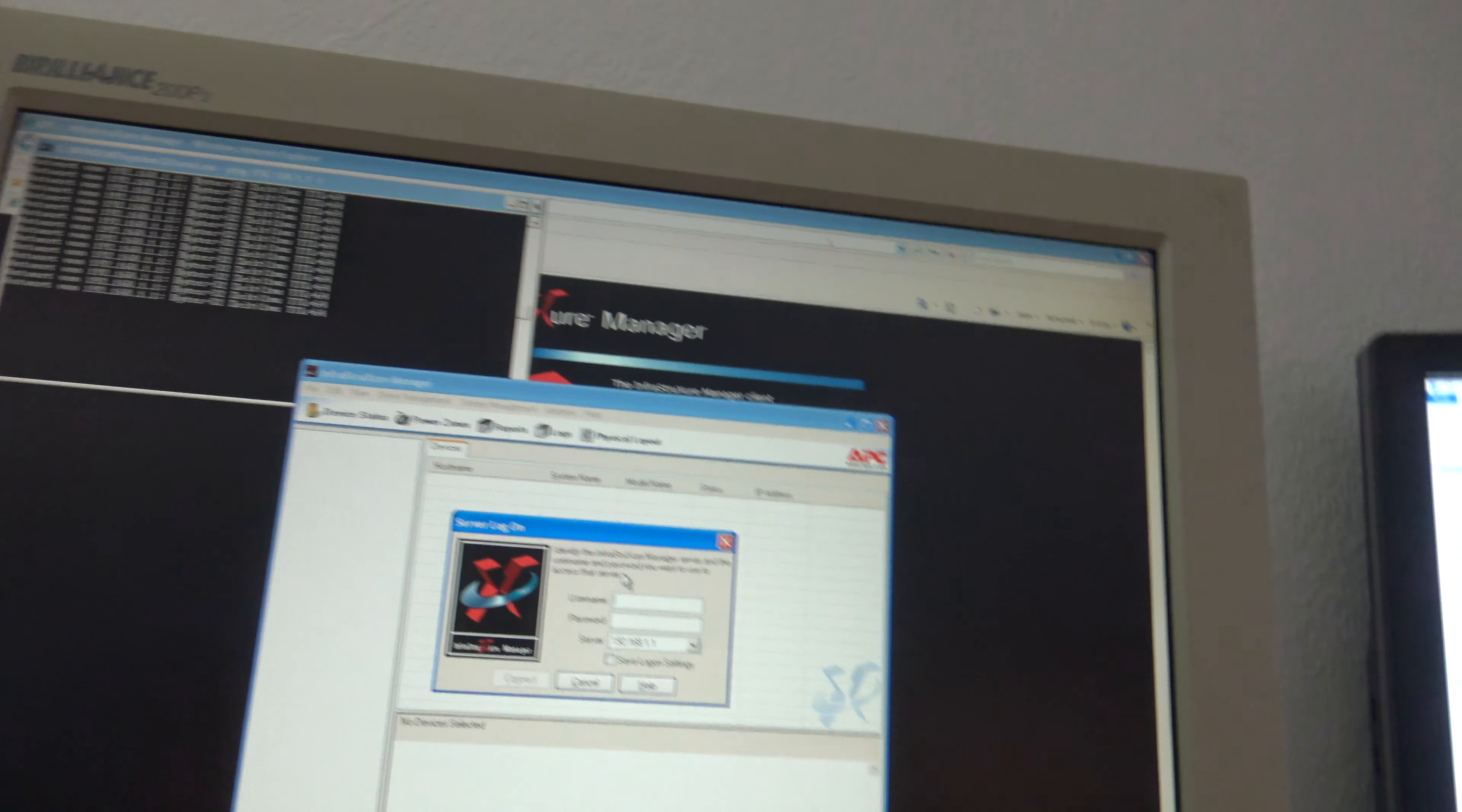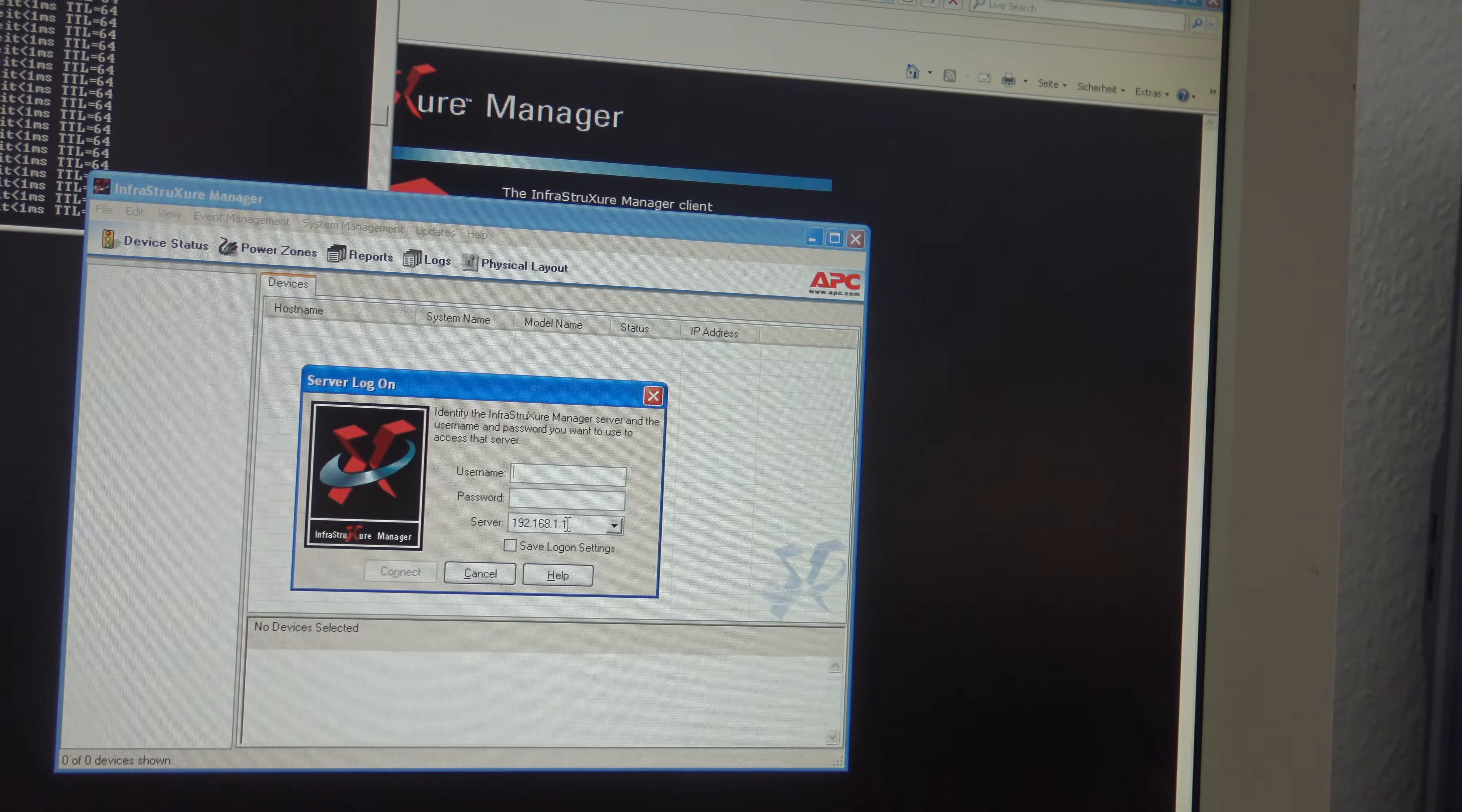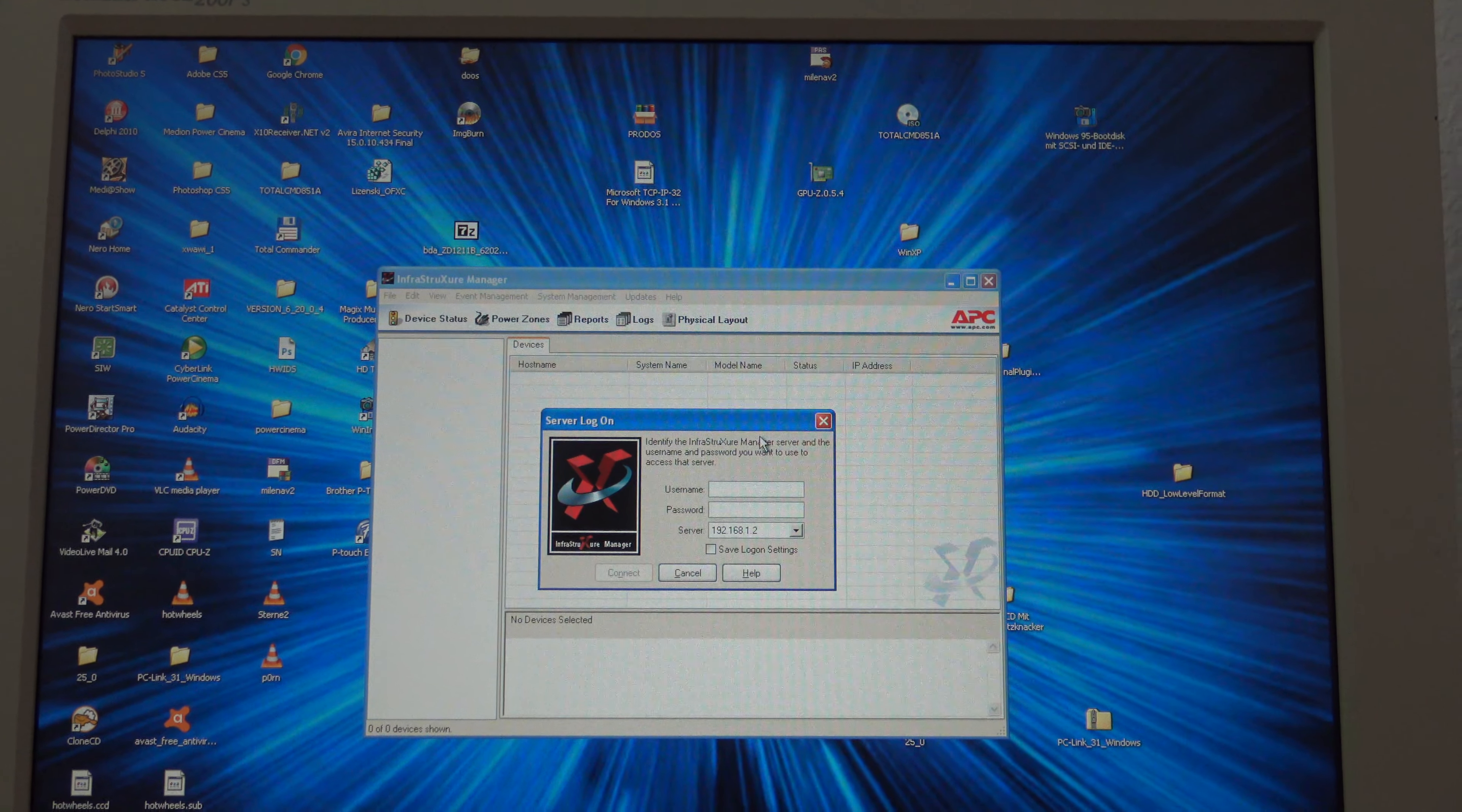Now we try it again with admin and APC. And you got this error message. Could not connect to infrastructure manager server. Make sure that you are connected to the network. Then try to log on to the server again. If log on attempts continue to fail contact the system administrator to verify that the server is operating normally. In another case you use the 1.2 maybe admin APC. You will have to wait longer time. And get the same error but I think it only could be a password error.